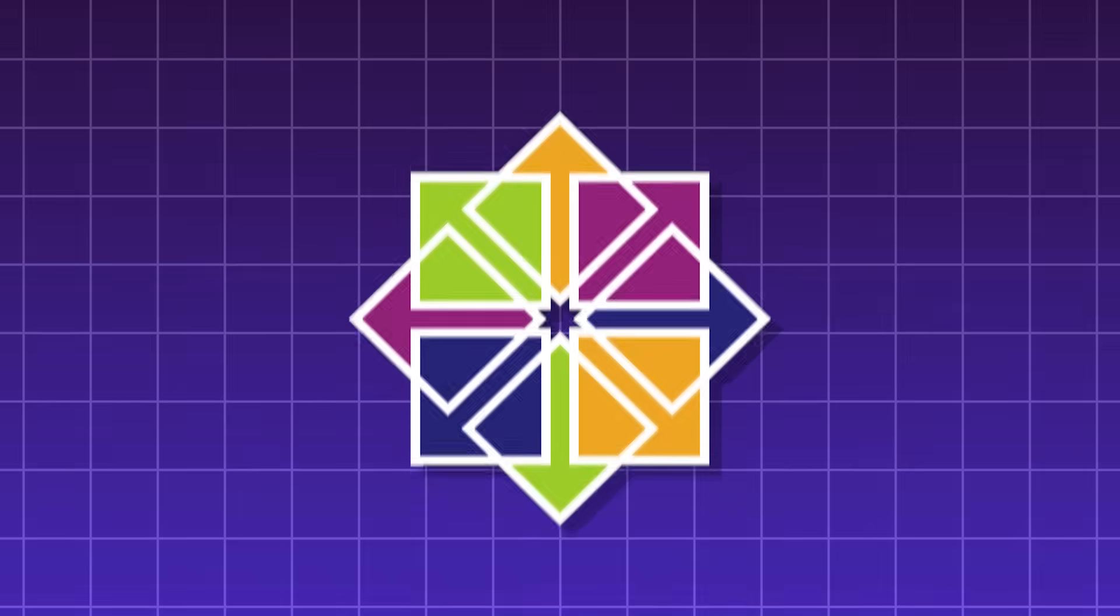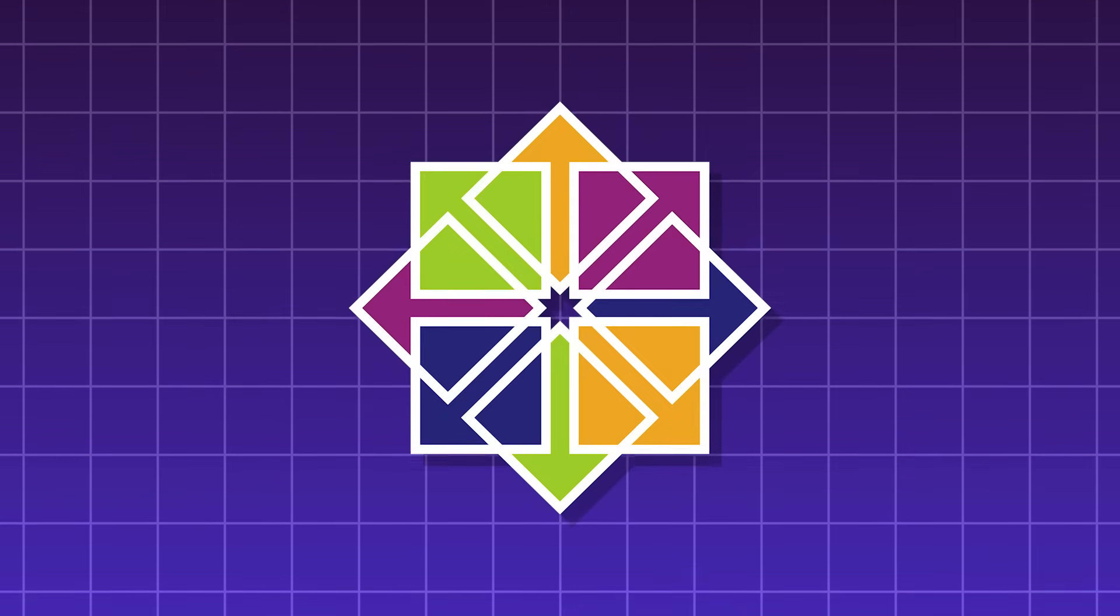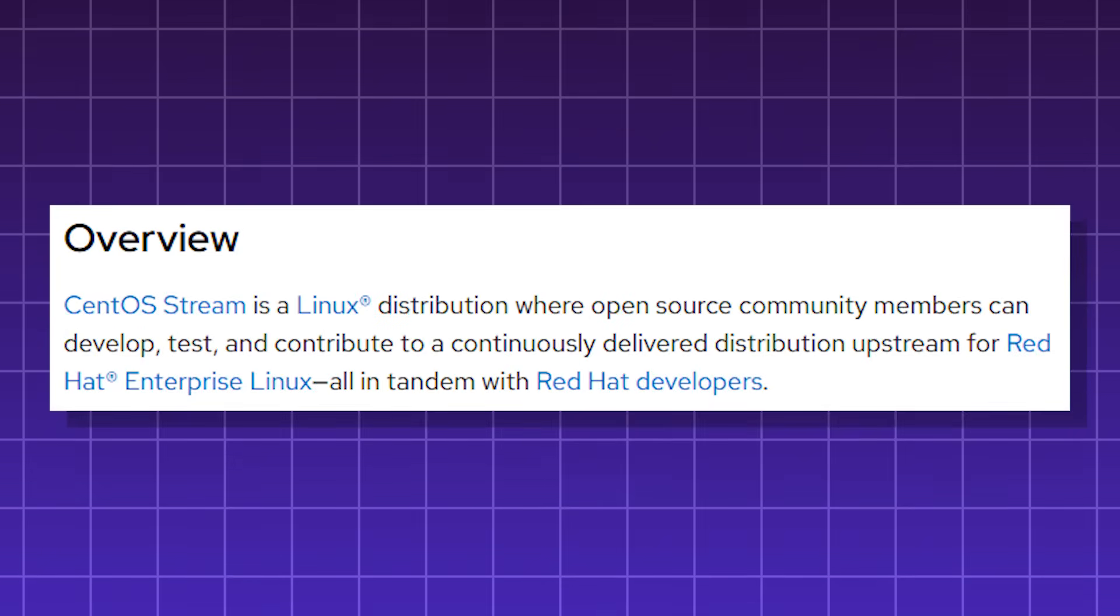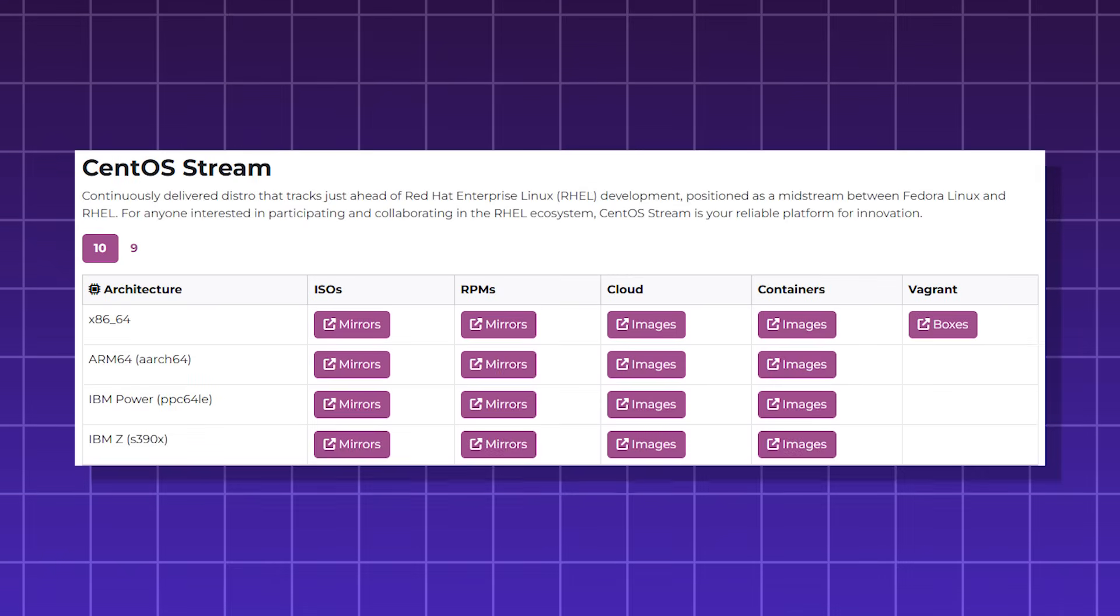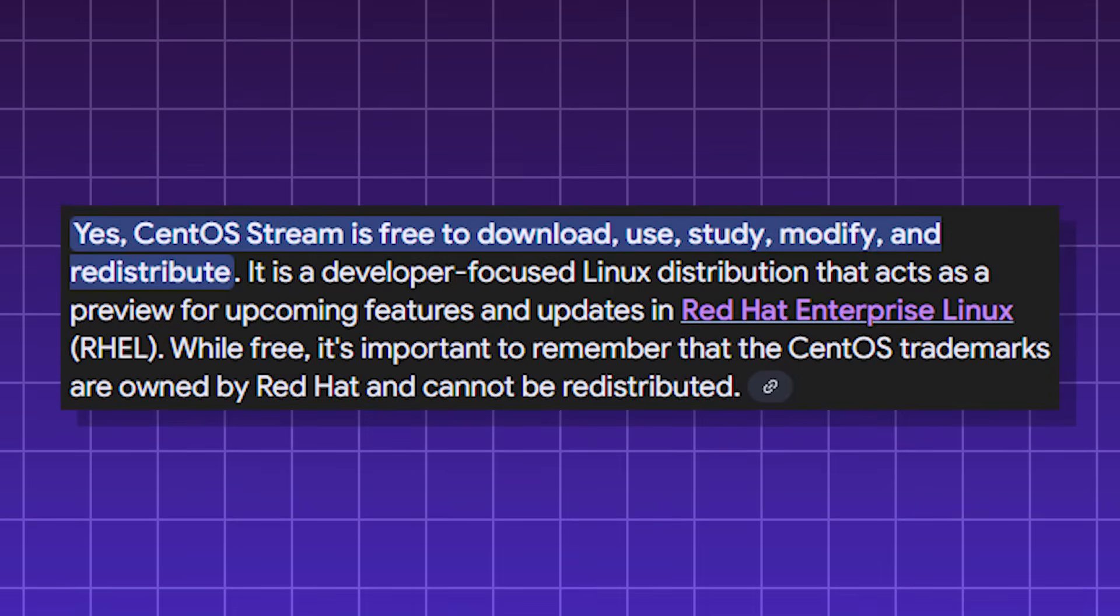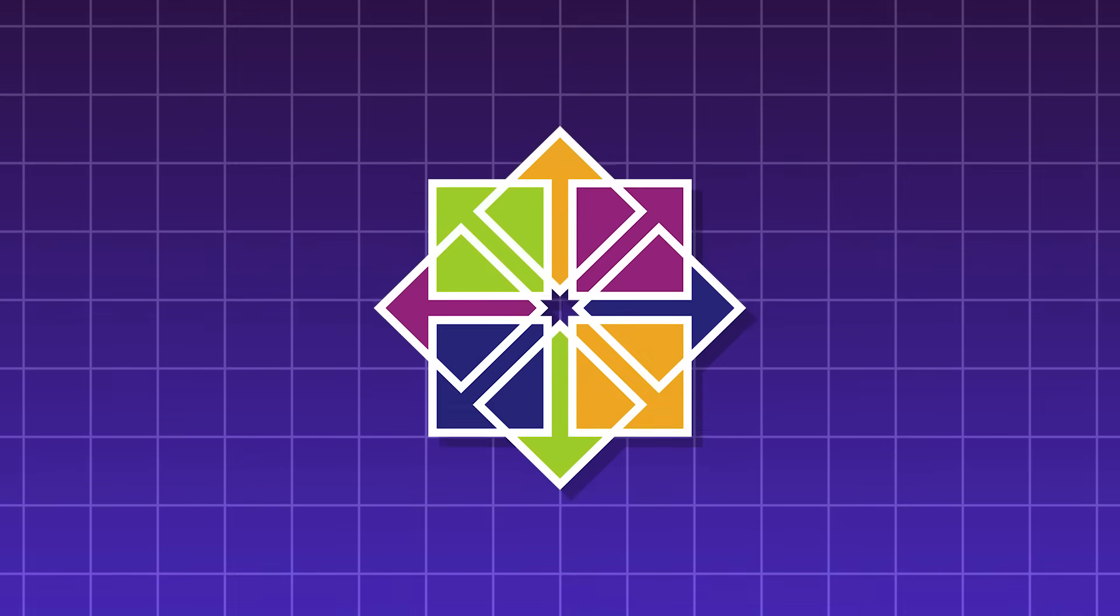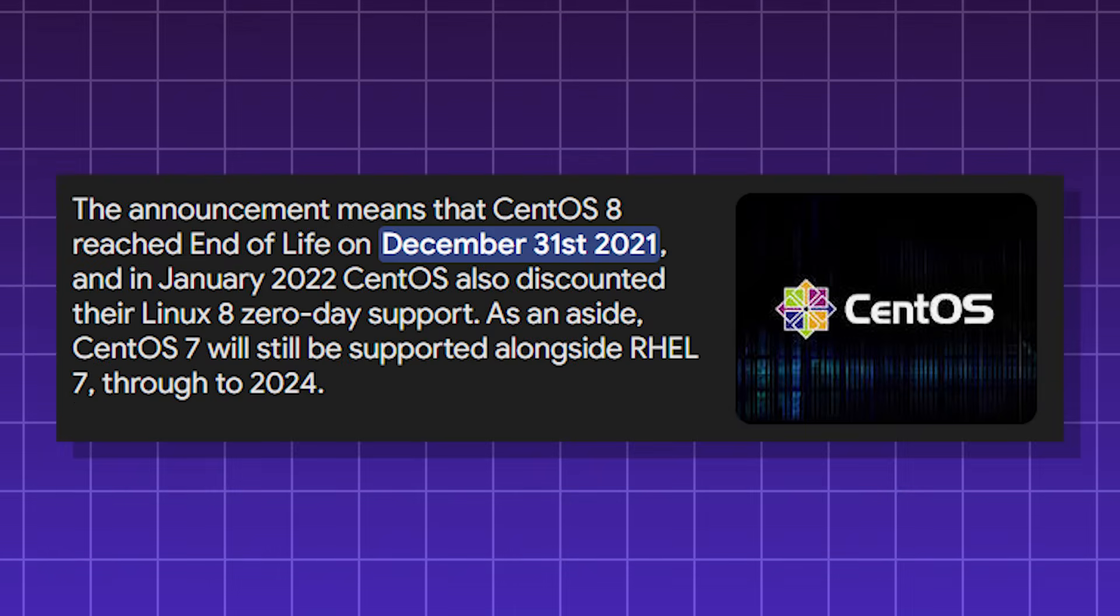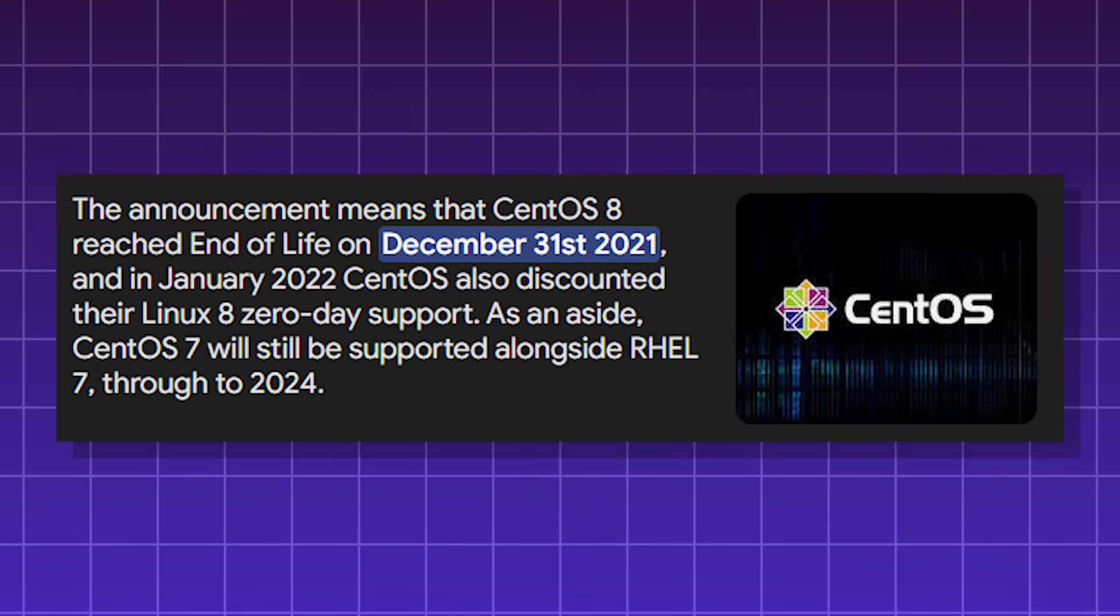CentOS Stream, a Linux distribution that serves as the upstream of Red Hat Enterprise Linux. It essentially serves as a rolling preview of Red Hat, and is a testing ground for future updates. Although, unlike Red Hat, it's free and community-driven. CentOS Stream is the only remaining CentOS project, as the traditional CentOS 8 was discontinued in 2021.